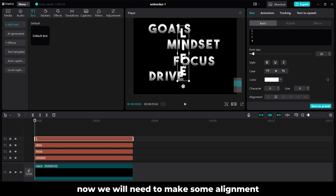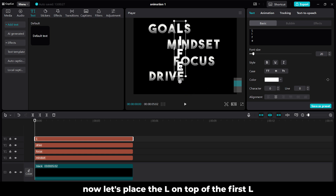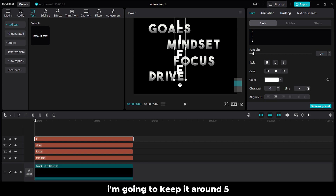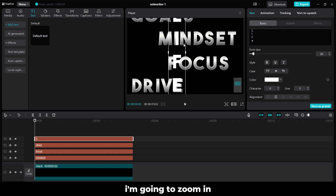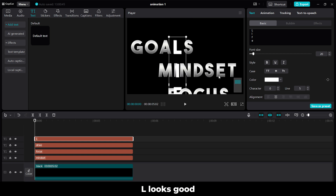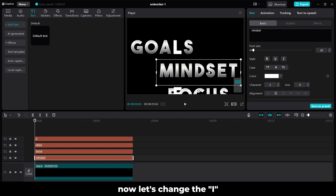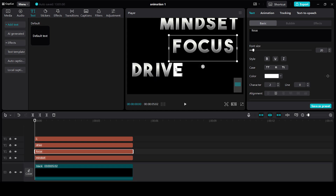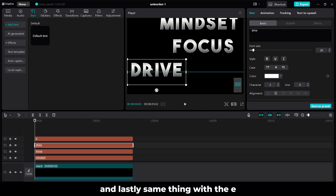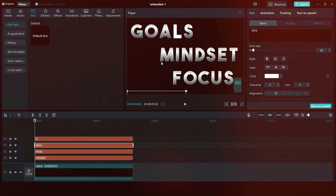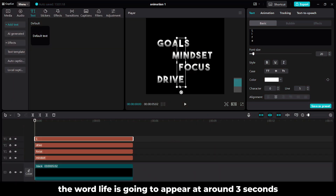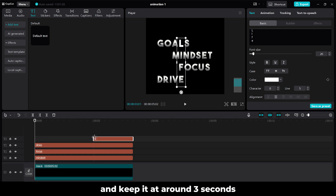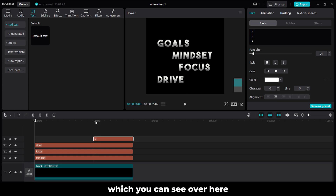Now we will need to make some alignment. Let's place the L on top of the first L. Let's increase the alignment, I am going to keep it around 5. I am going to zoom in — L looks good. Now let's change the I. Let's align the word Focus on top of F. And lastly, same thing with the E. The word Life is going to appear at around 3 seconds, so I am going to trim this on the left and keep it at around 3 seconds.